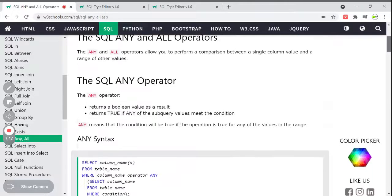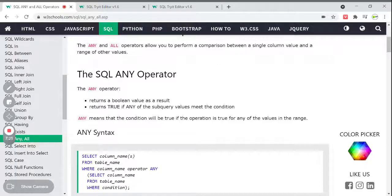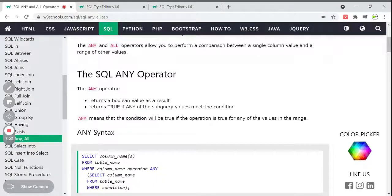The SQL ANY operator returns a boolean value as a result — similar to EXISTS, it returns true or false. It returns true when any of the subquery values meet the condition. If you are giving any condition, if the subquery meets that particular condition then it will return true. Otherwise, if the subquery is not returning the particular condition, then it will return false — a boolean value.